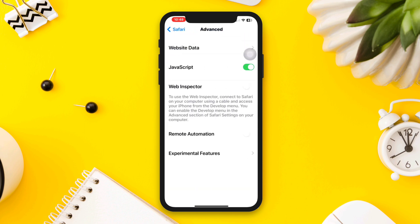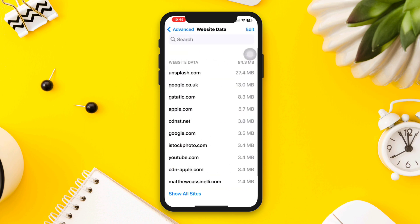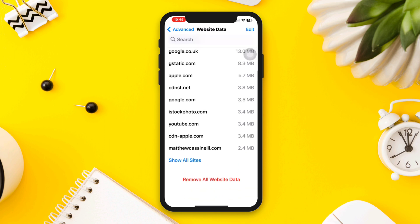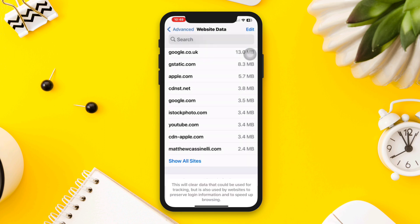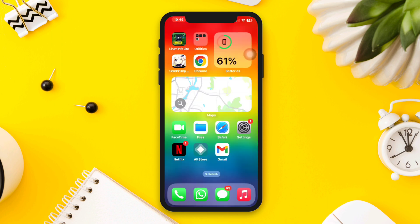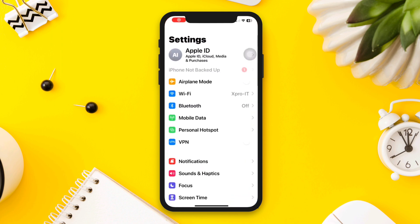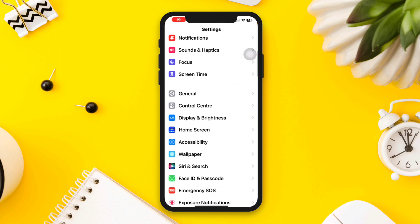website data, tap Remove All Website Data, tap Remove Now. Quickly after this, reopen Settings, scroll down, tap General, tap